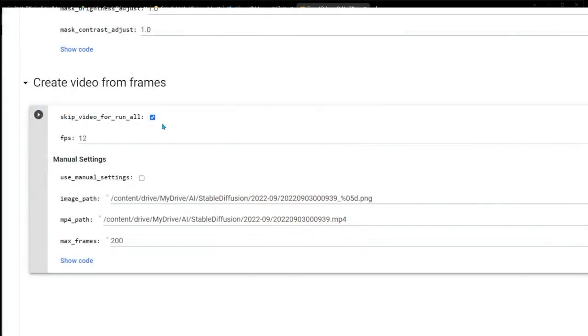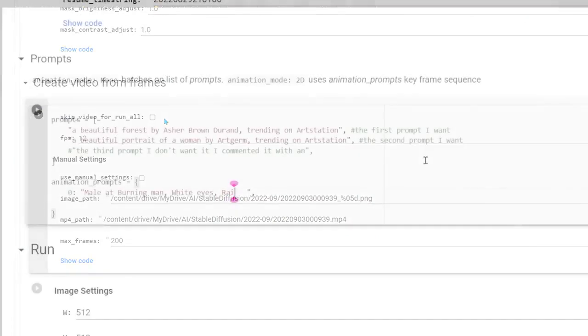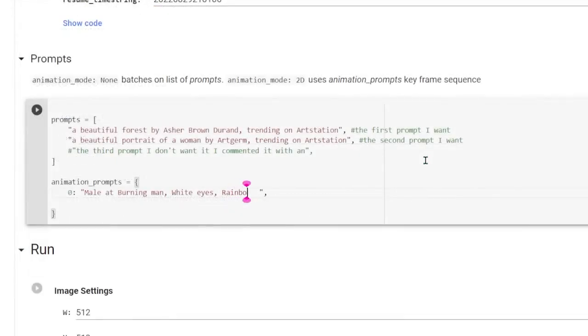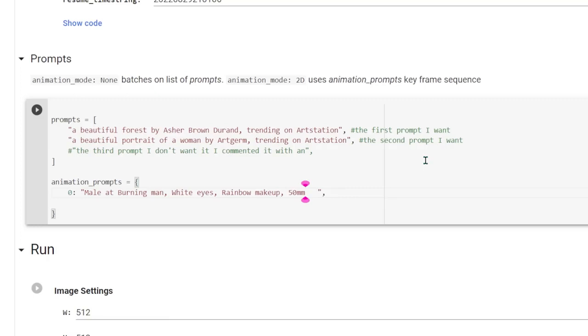If you uncheck, skip video for run all. There are tons of parameters in this notebook that will affect your final animation. My advice would be first to hone in your prompts to achieve the artistic style that you desire.